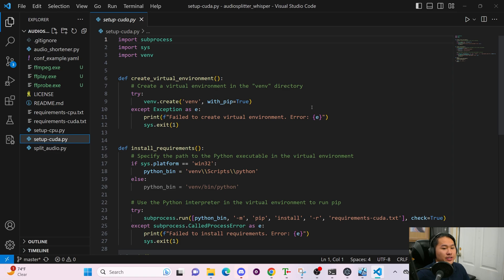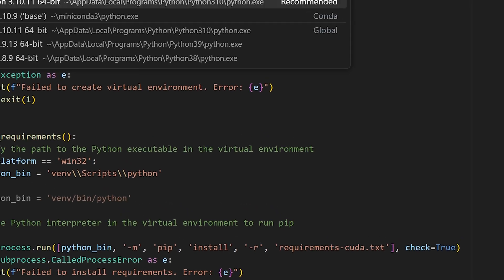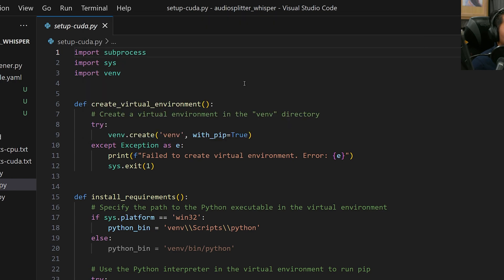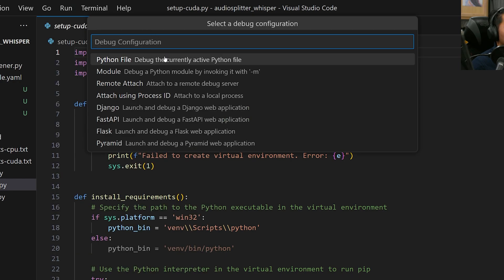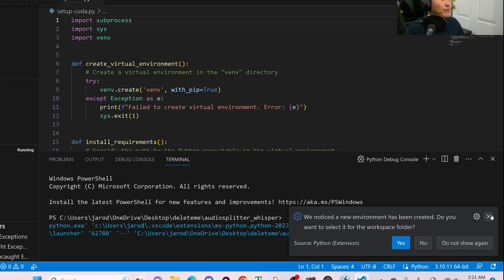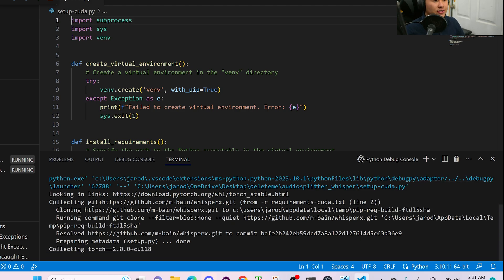Once inside, click on the bottom right corner — you should see a Python version. If you don't, go ahead and type Python and you should see all the different Pythons you have. We're using Python 3.10.11. Then go to the top, go to Run, and click Start Debugging. Click Python File, make sure you're in that setup_CUDA.bat file, and it's going to run. This might take a while as it's going to be downloading a lot of files, so just wait for that to finish.